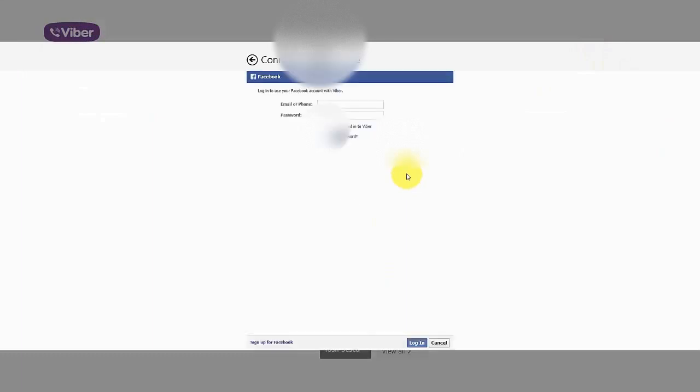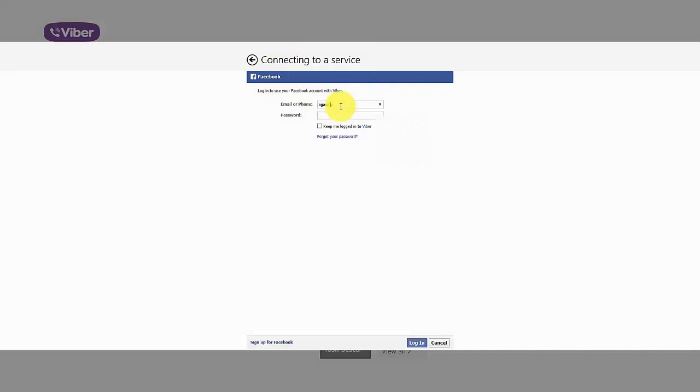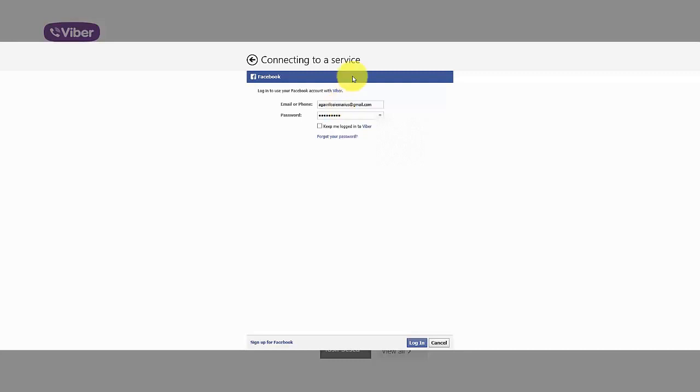You should start connecting to a service. Enter your email address or account here, and of course your password. Then just login.